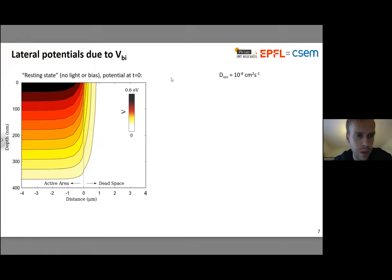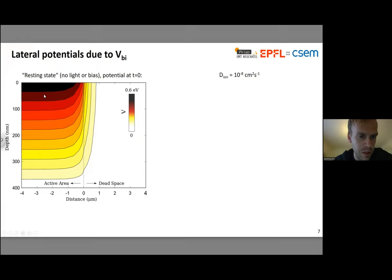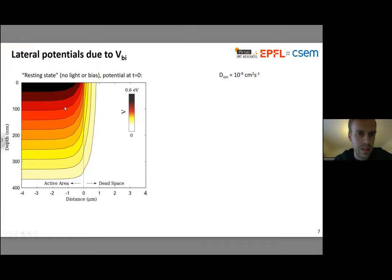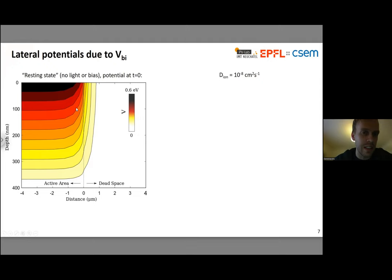At t=0, before you allow the ions to do anything, this is what the field looks like inside your device. Because we have two electrodes — ITO and silver — with different work functions, there is a built-in field. The built-in field means we have a potential difference between the top and bottom of the device within the active area. But as soon as you take away the electrode, you don't have that built-in field anymore. This automatically creates a lateral potential difference which can potentially drive ion migration. So we're very familiar with the built-in field driving ion migration in the vertical, out-of-plane direction — and now we're looking at what happens in the lateral direction, across this boundary.